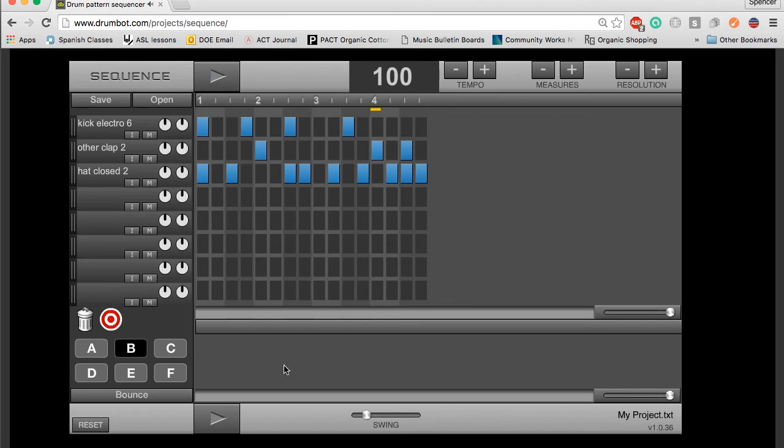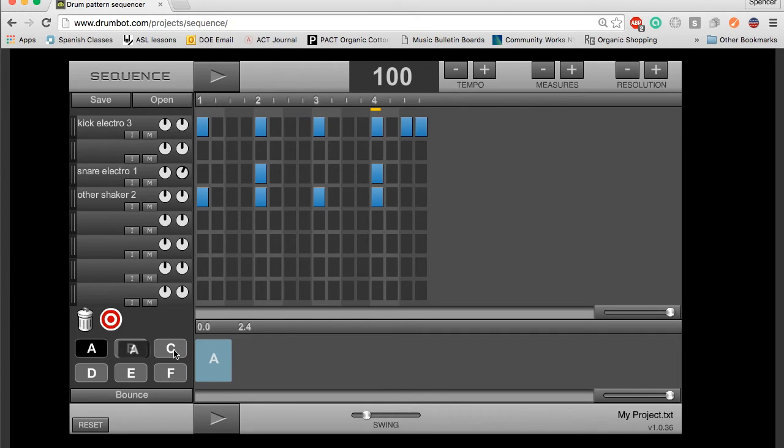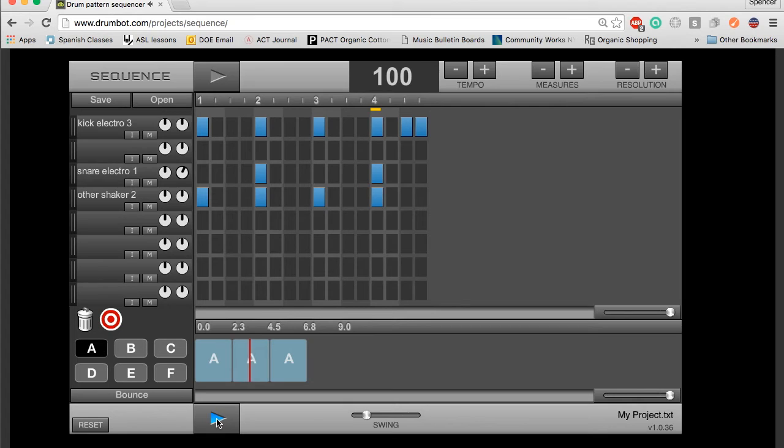Now I can start using the sequencer. I can take project A, beat A, drag it into the sequencer, and I can drag it in as many times as I want. And what that's going to do is it's going to play project A. If I use the play button down here, it's just going to play A over and over again.